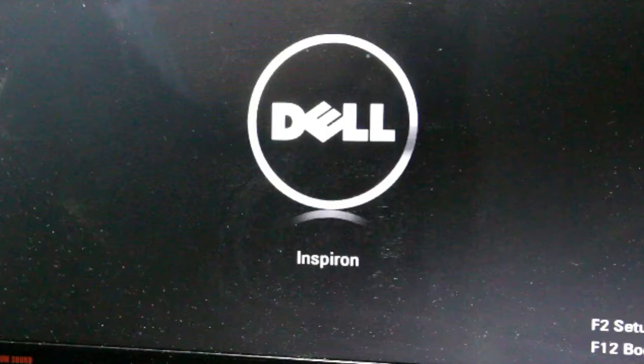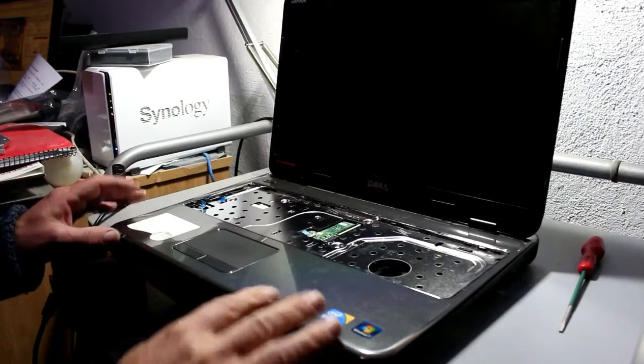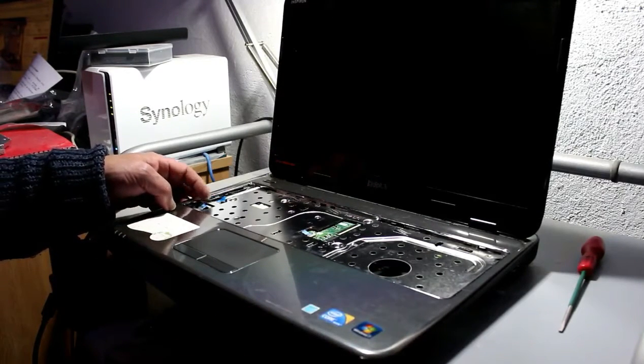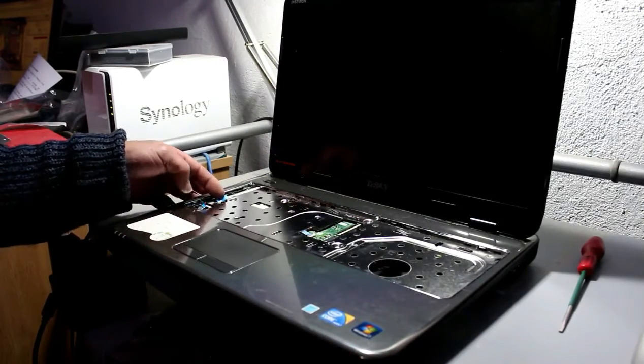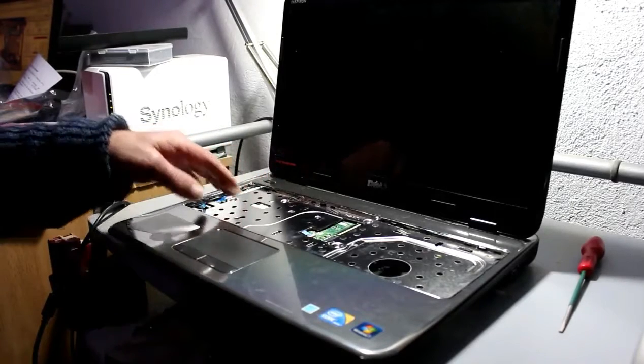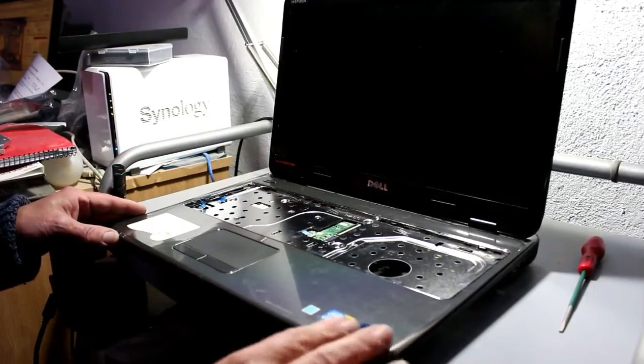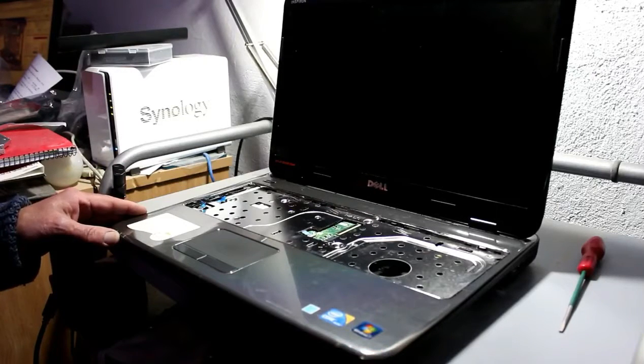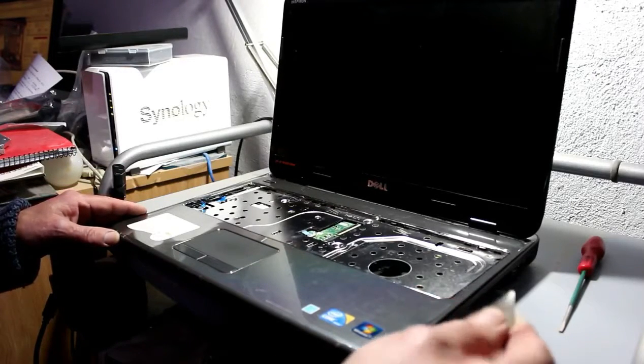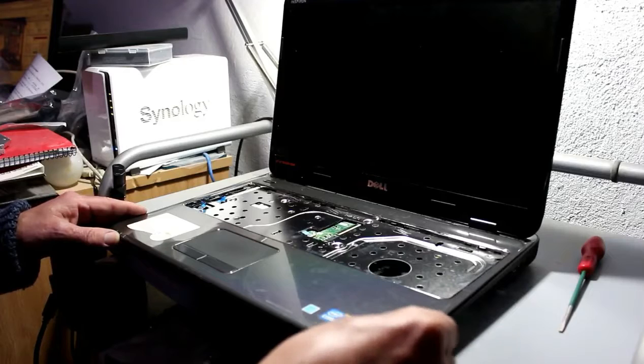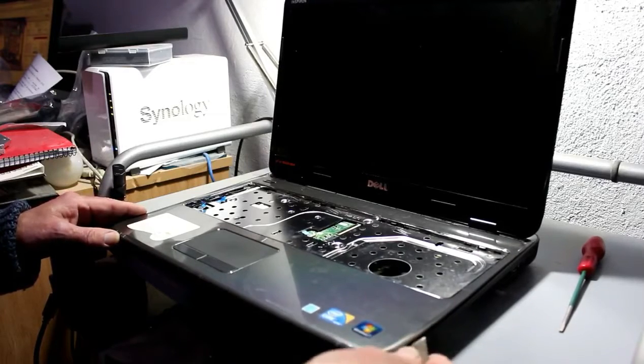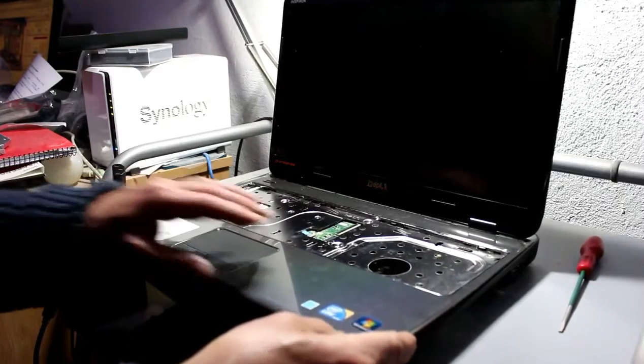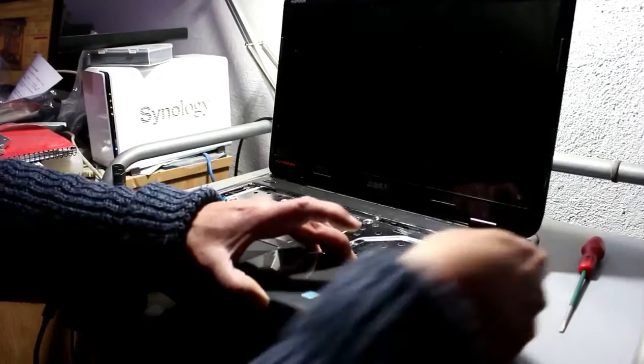So having removed all the screws and released the cables for the touchpad and the on-off button and such like, we're in a position now to remove the top cover. The usual procedure is I use an old blunt utility knife blade just to get in to start things off.